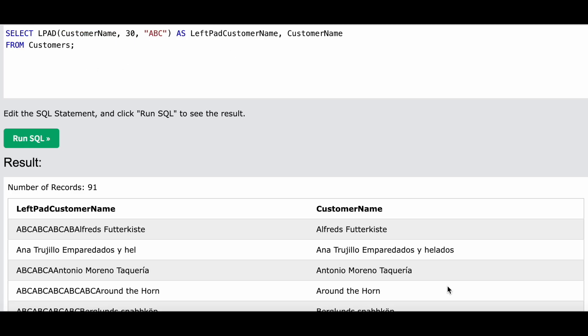So this is it. These functions can be useful whenever you want to add any sort of padding to your string. For example, when you want to add leading spaces or leading zeros to your column, these functions will be quite helpful.